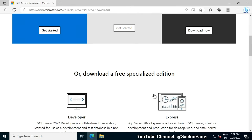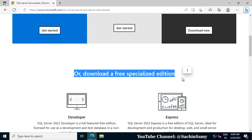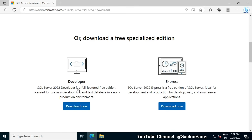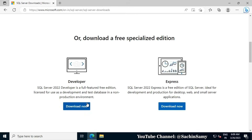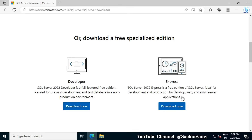Browse down a little bit. Here you can see it says Download the Free Specialized Edition. The Developer Edition is totally free to use for development purposes. The next one is the Express Edition, which we are going to download because it is totally free for commercial use — that means you can use it for both development and production environments.